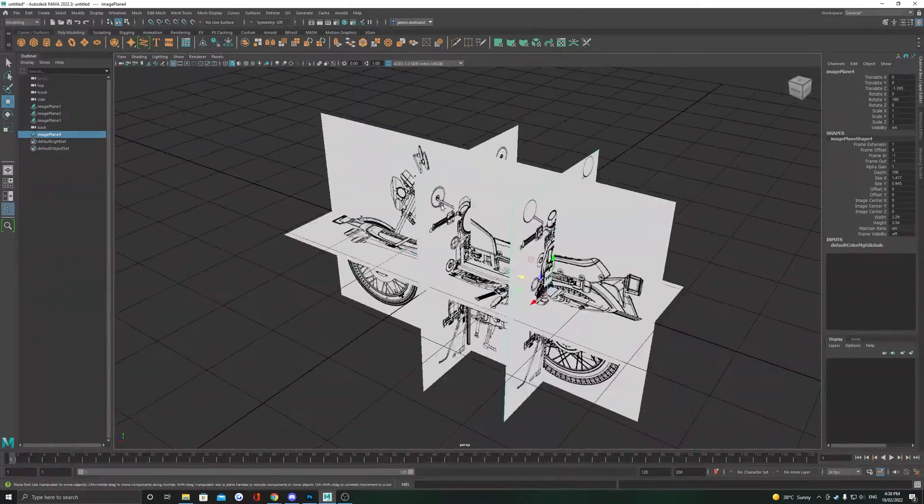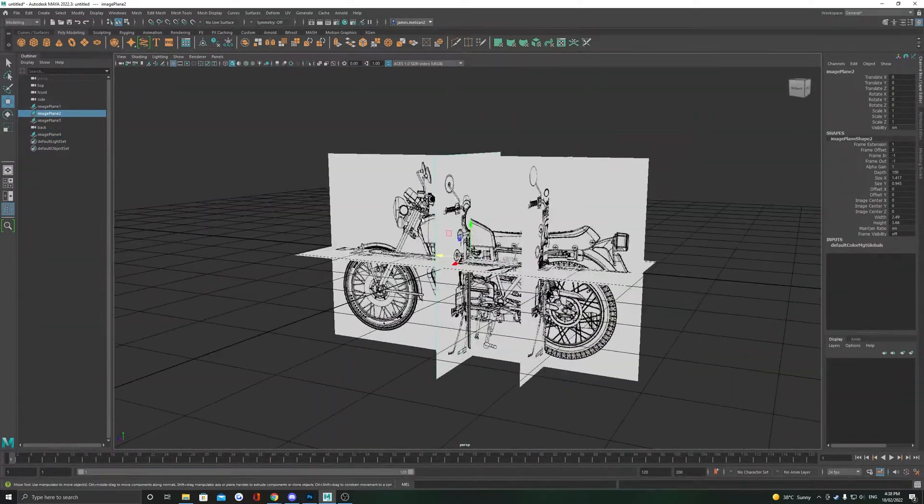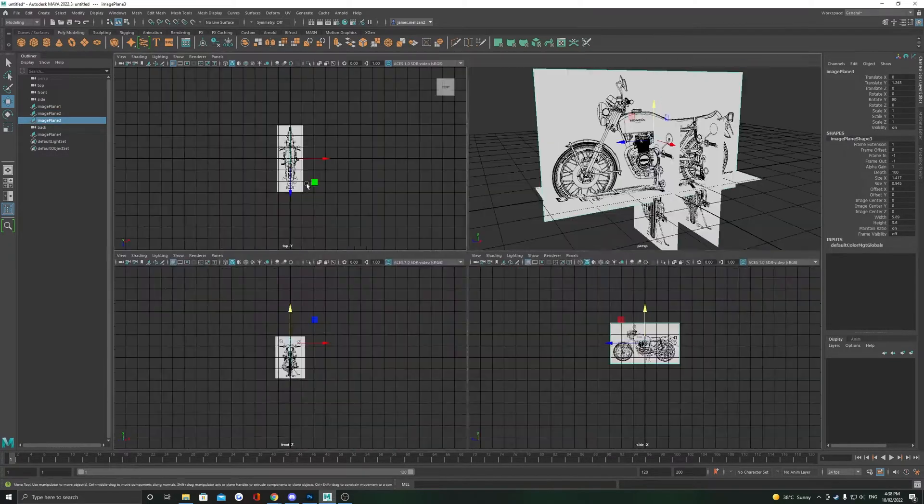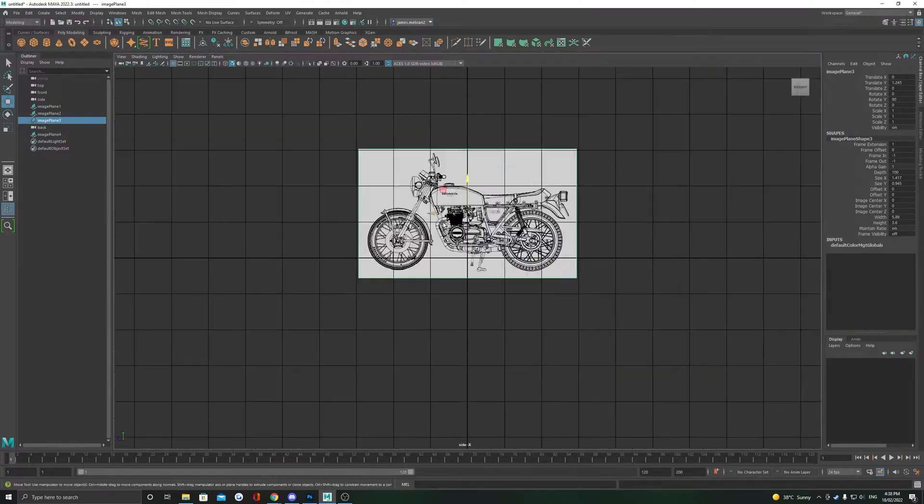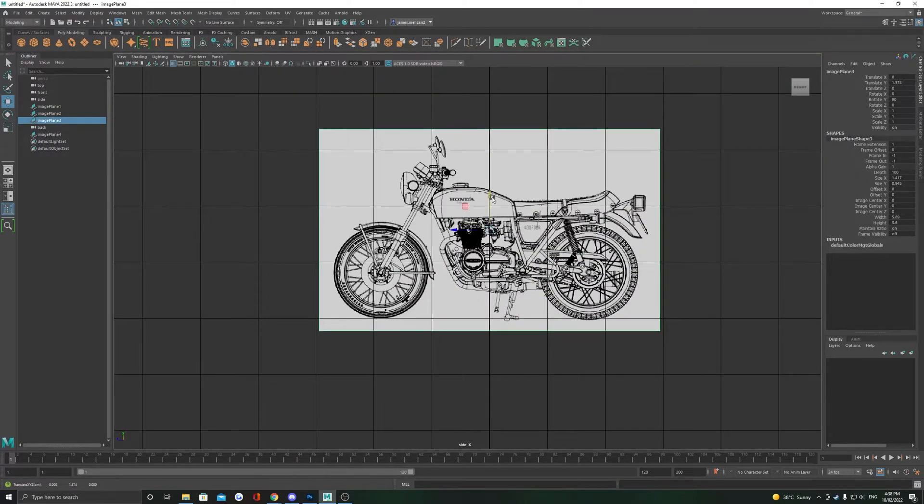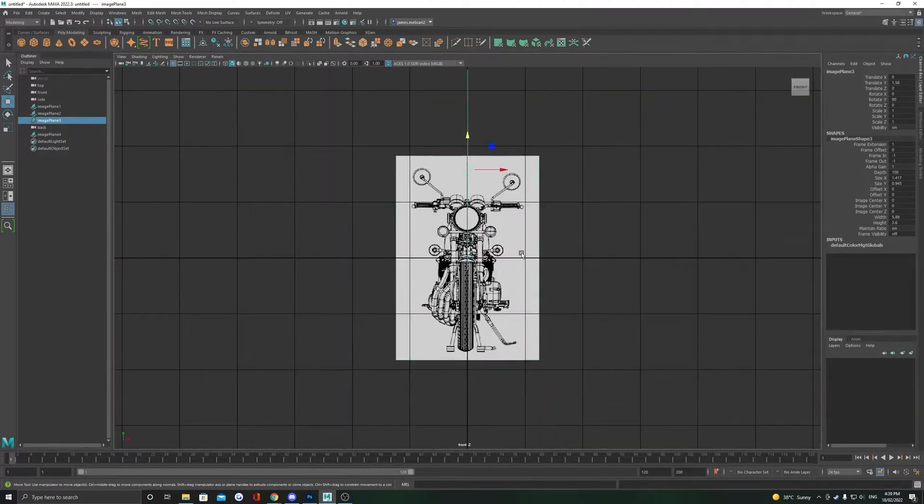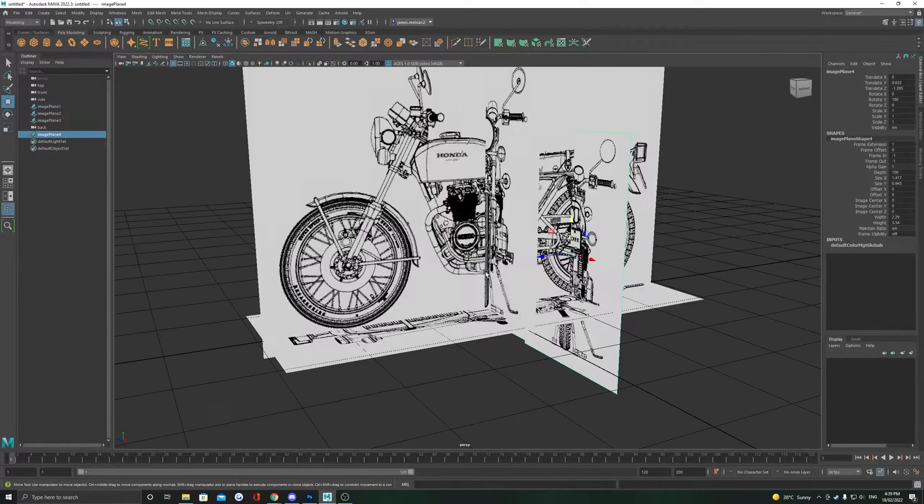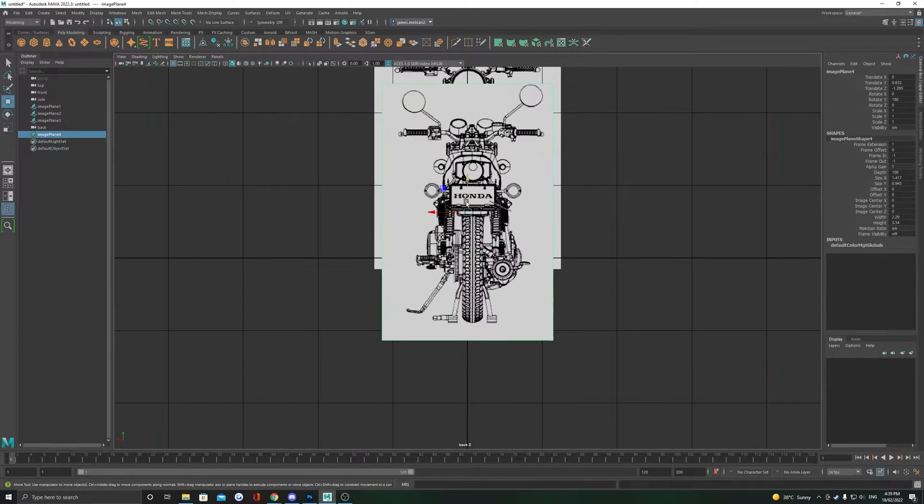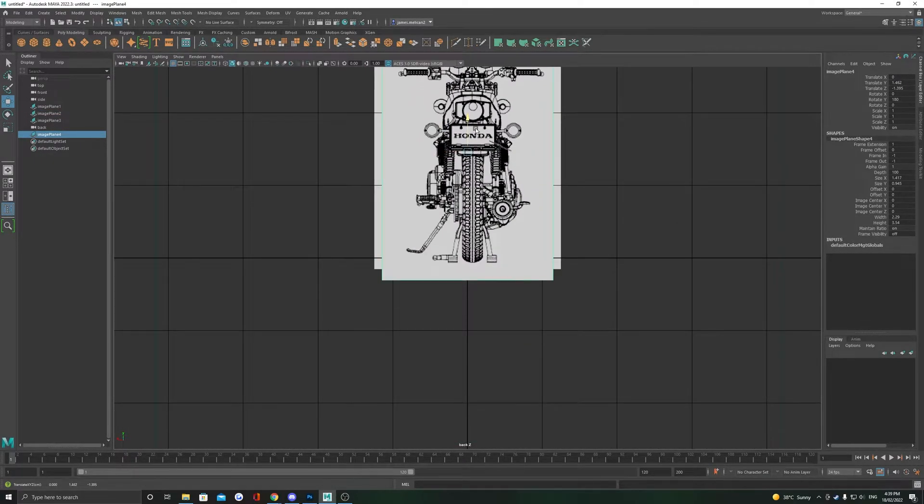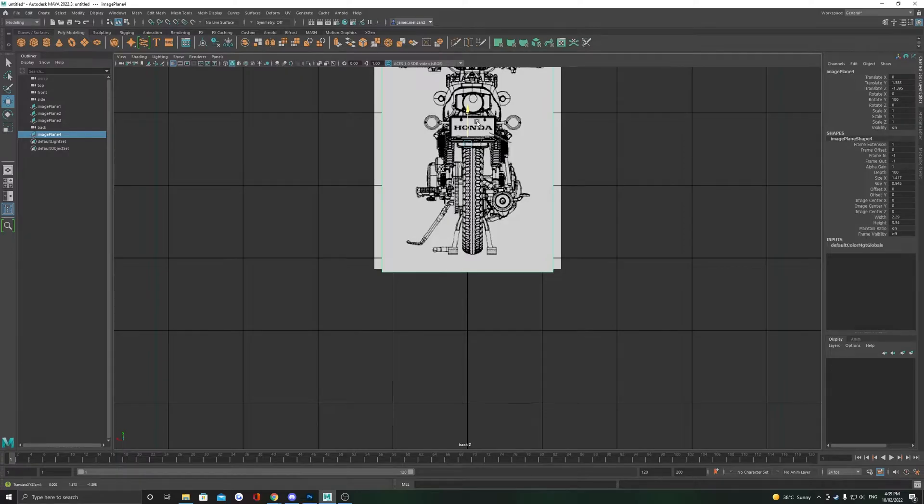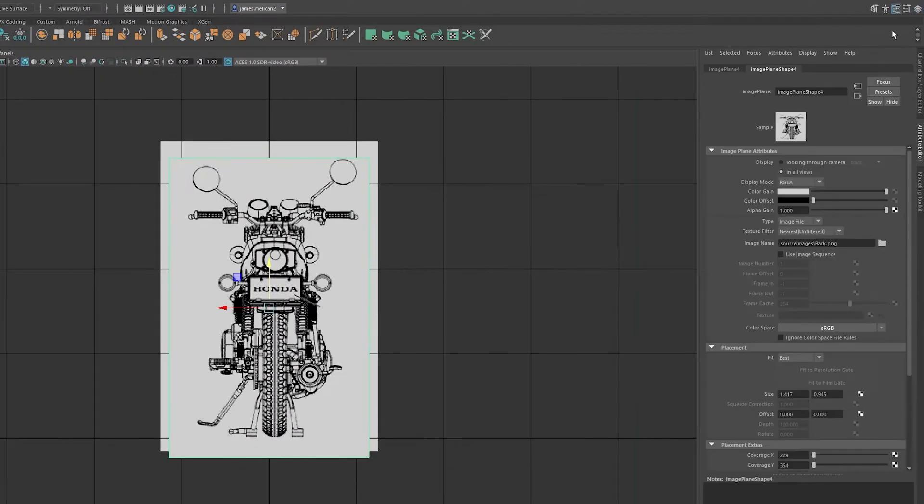Next important step here is to make sure that the references match to the world as well as each other. So making sure they're centered and their scales and positions are correct relative to each other. You might find it hard to line up the back view as it appears in front of the grid.